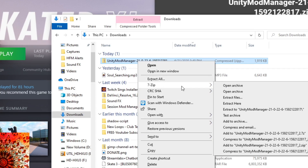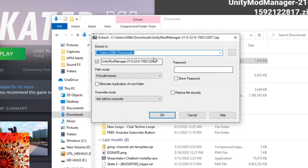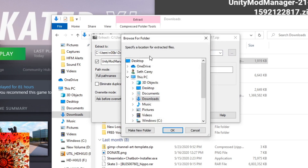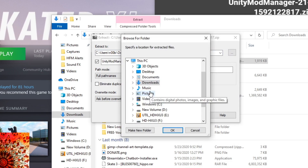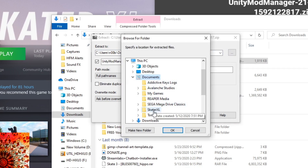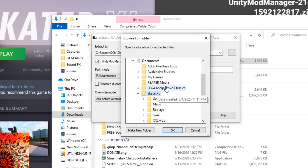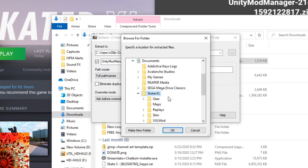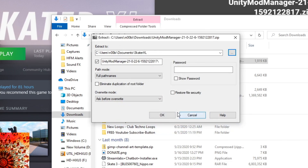7-zip — extract files. It's set for my downloads folder, but I'm actually going to go to Documents, to my Skater XL folder, and I'm going to unzip it in there. This is the only game I'm using Unity on, so I'll put it in there and click OK.